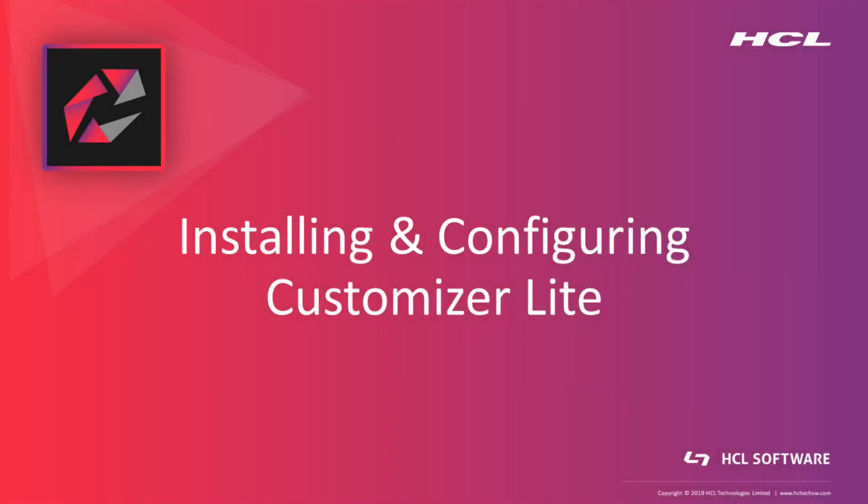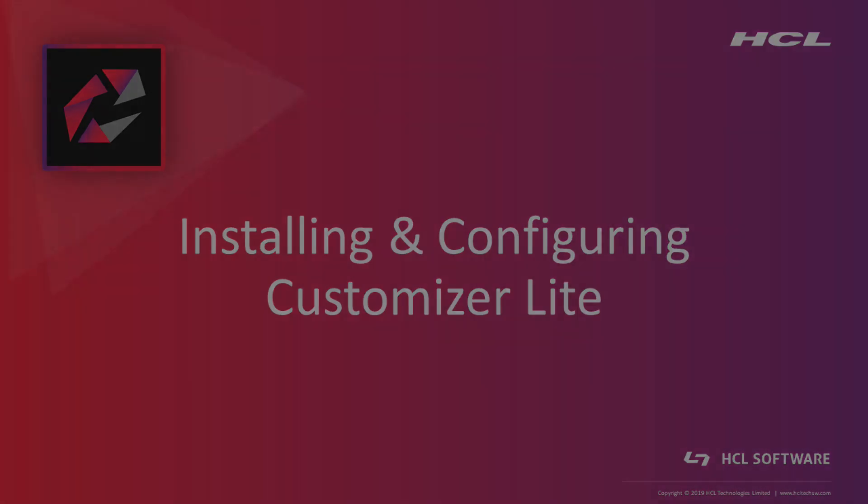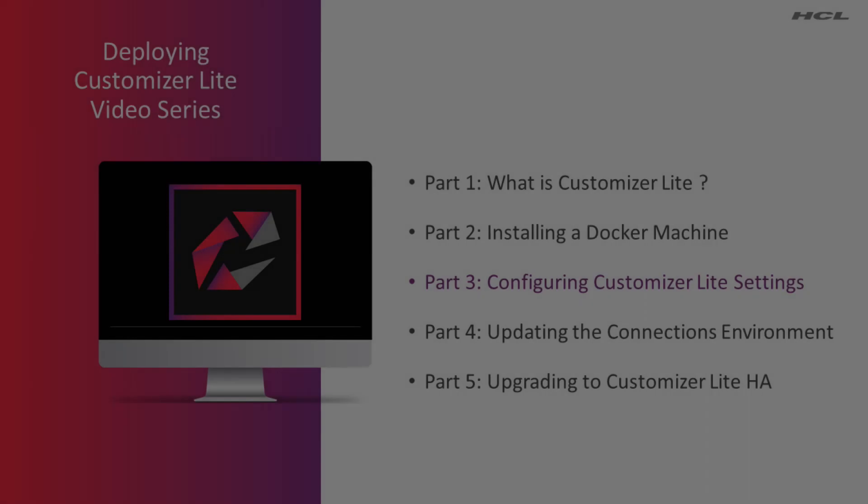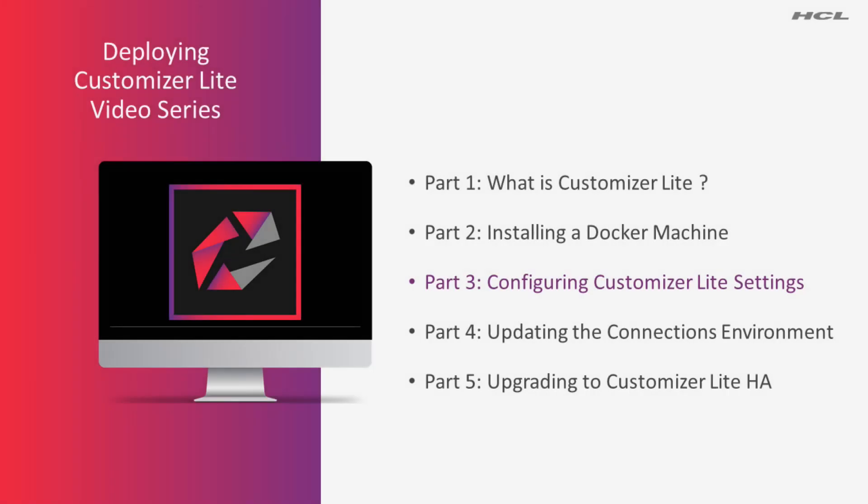Welcome back for the next in a series of videos demonstrating how easy it is to install and configure Customizer Lite. This is David Bell, Senior Development Manager and a member of the squad responsible for the customizer technology at HCL Software. Today we are looking at part 3 of the series, installing and configuring the Customizer Lite services.